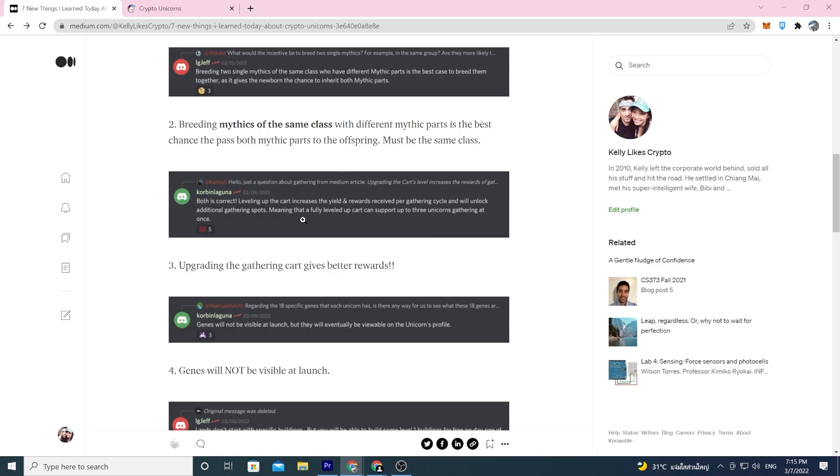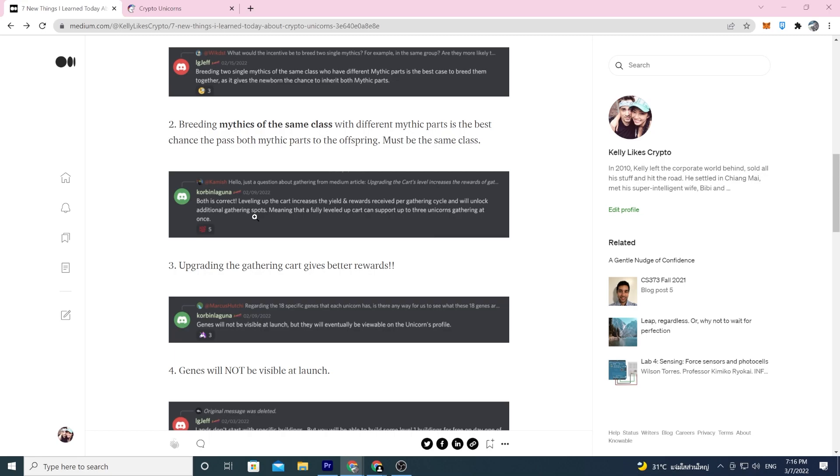The level one gathering cart maybe only supports one unicorn going out, and when he comes back the rewards are kind of level one rewards. But a level six gathering cart would support up to three unicorns and the rewards would maybe be really awesome. This is the only place that you're getting parts for crafting. If you're crafting a tier six booster you probably need tier six crafting parts so you probably need a tier six gathering cart.